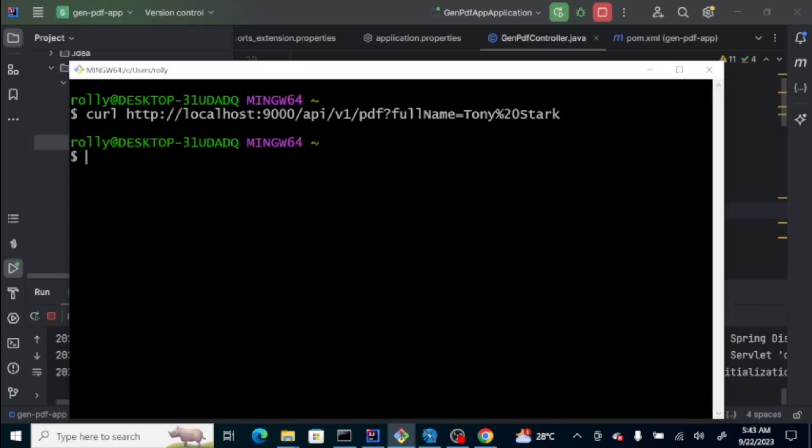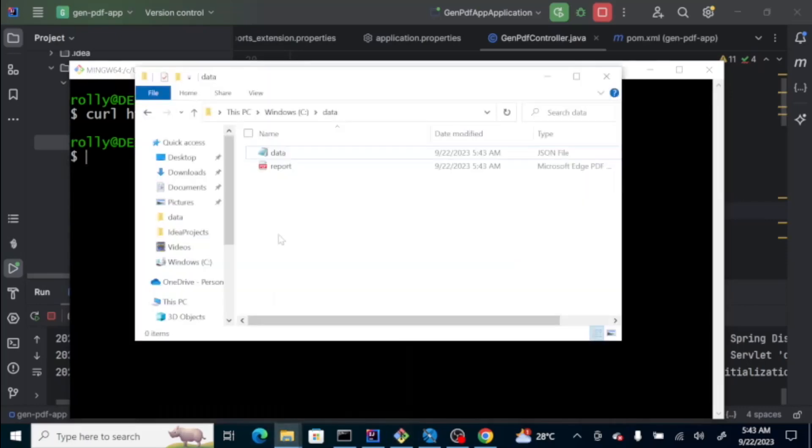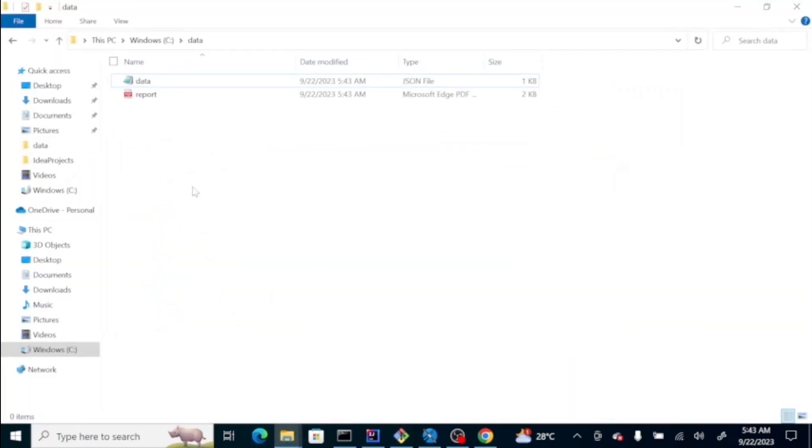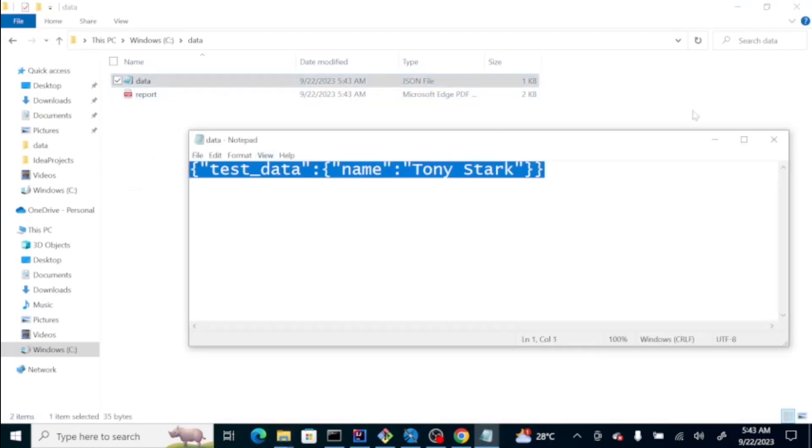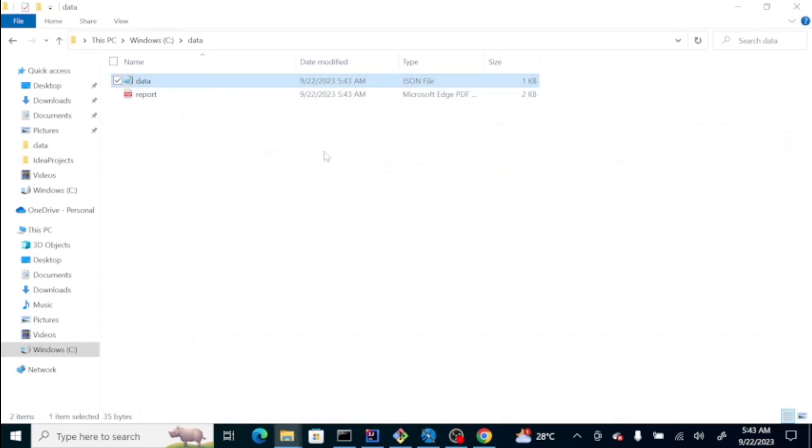Press enter. Let's look at the data folder. You have now the data JSON file, which was created dynamically, and then the report itself.